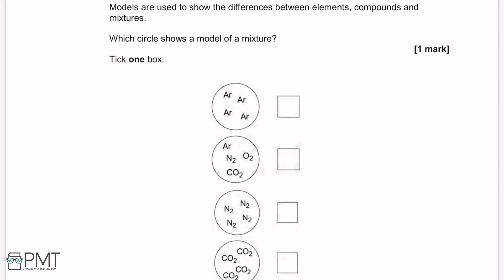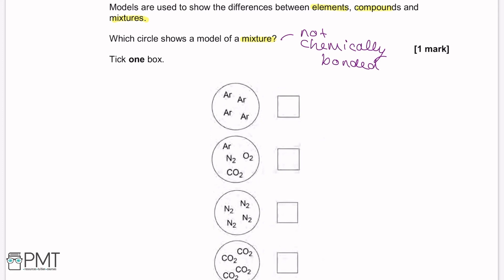Models are used to show the differences between elements, compounds, and mixtures. A mixture contains different things — elements or compounds — that are together but not chemically bonded, unlike a compound where they are chemically bonded. The top circle shows argon, an element made of one type of atom. The bottom two are compounds: N2 nitrogen gas and CO2 carbon dioxide. Therefore the second option must be a mixture because argon, nitrogen gas, oxygen gas, and carbon dioxide are not chemically bonded together.